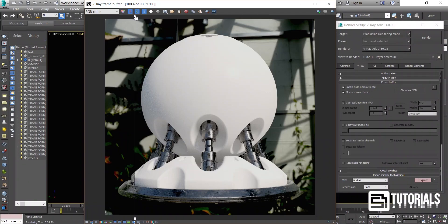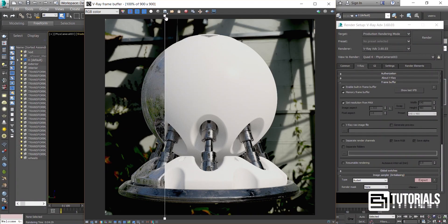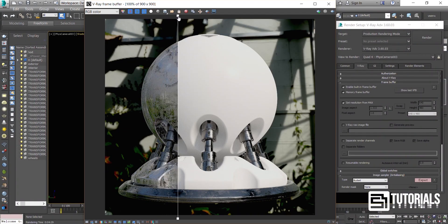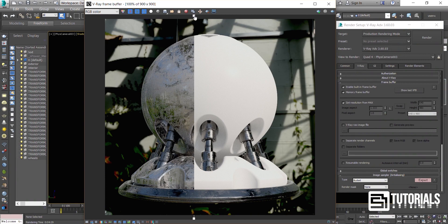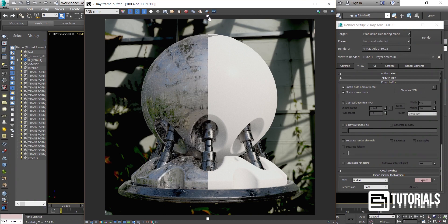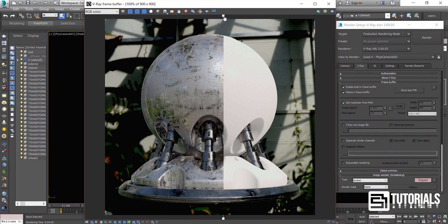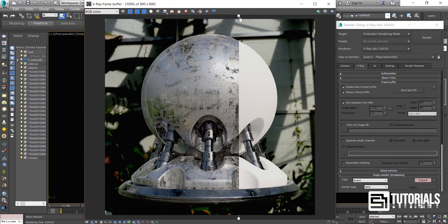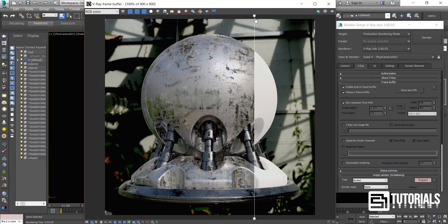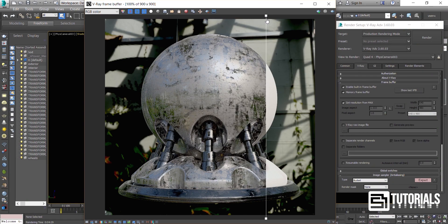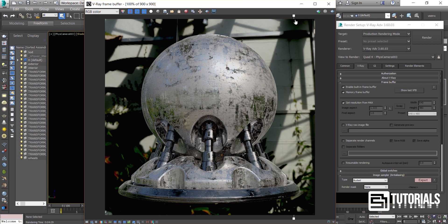In this tutorial you will learn how to create an Advanced Dirty Metal Shader. By the end of this video you will be able to create this or any kind of dirty metal you want. Now let's dive in.